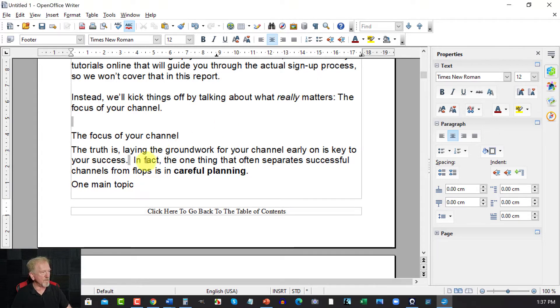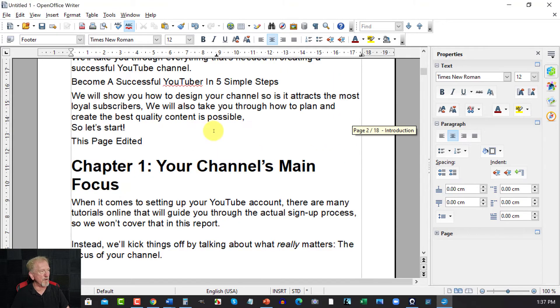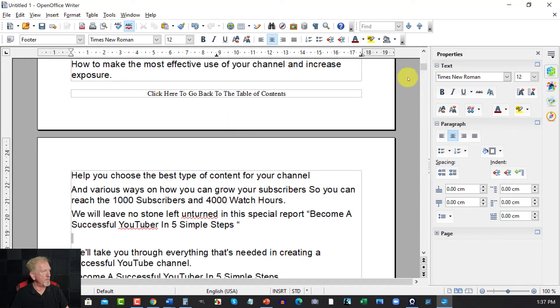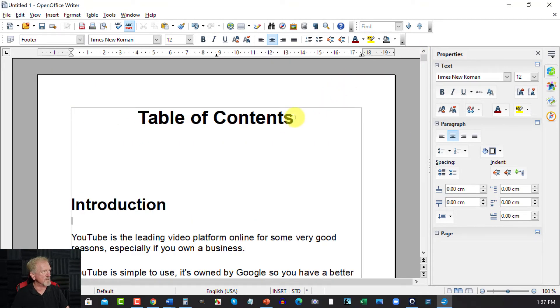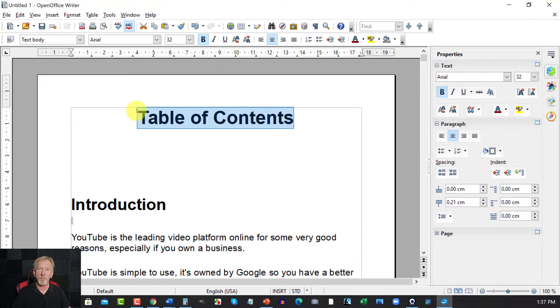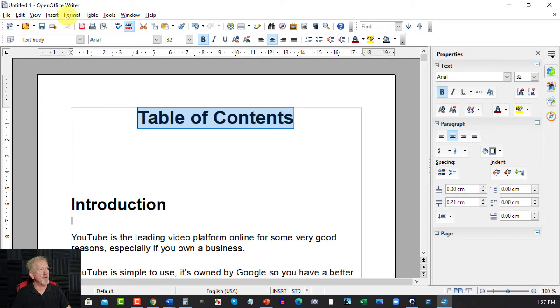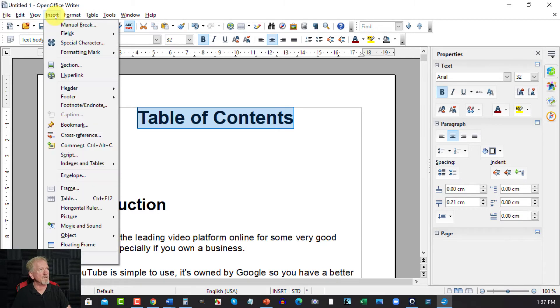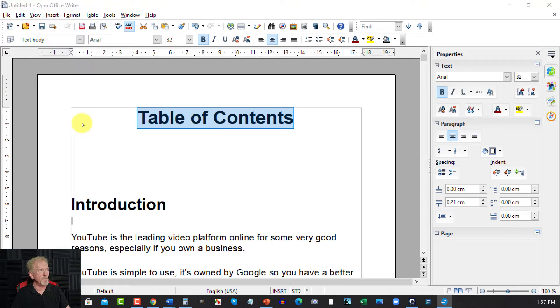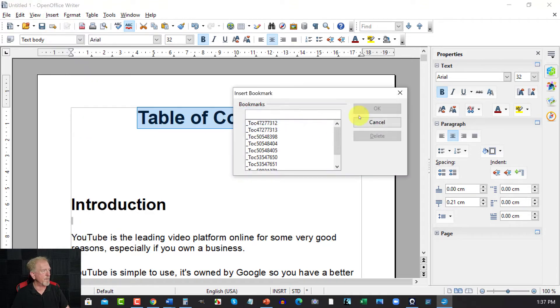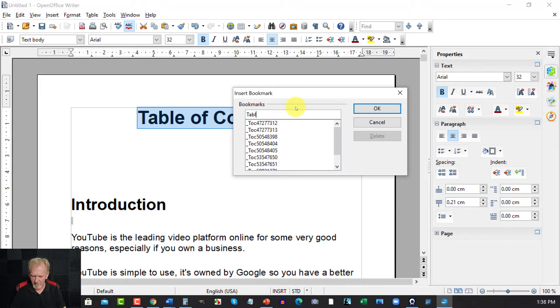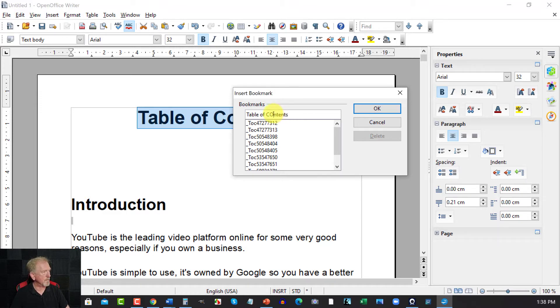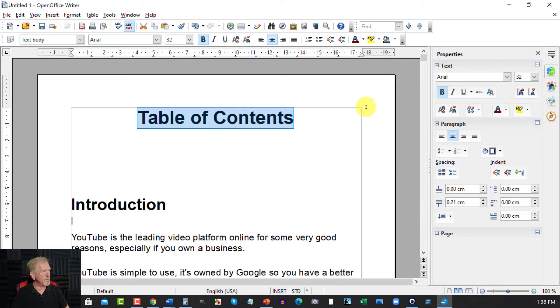Okay so now that we've got that done, now the first thing we have to do at this point is go back to the table of contents where it says this one here, table of contents. And we need to bookmark that. Now to do that all we have to do is go over here to Insert, go down to where it says Bookmark and we hit Bookmark. And we now type in Table of Contents. Make sure that's a small o and there we have it and we go OK.